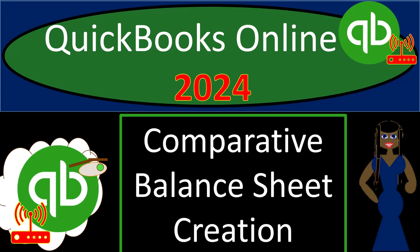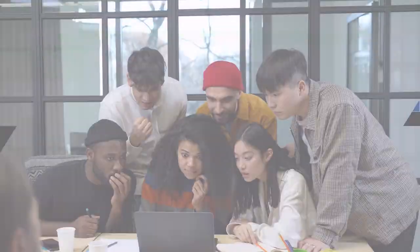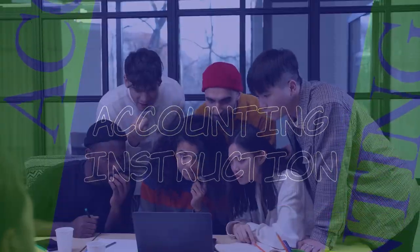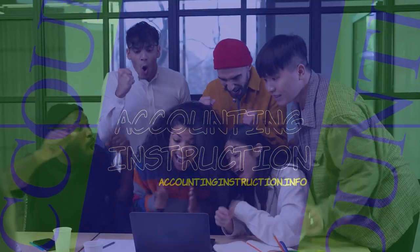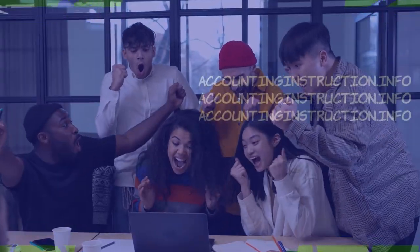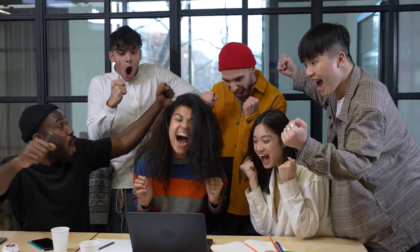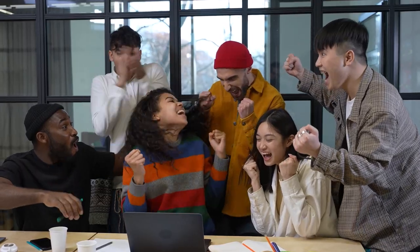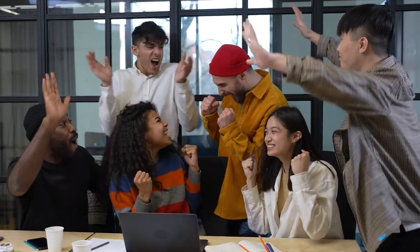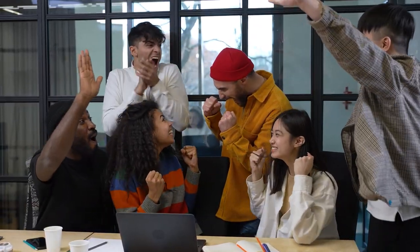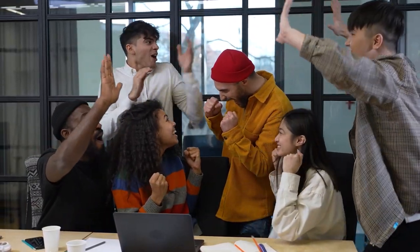QuickBooks Online 2024. Comparative balance sheet creation. Get ready because we don't just do data input. We get totally into it with Intuit's QuickBooks Online 2024.